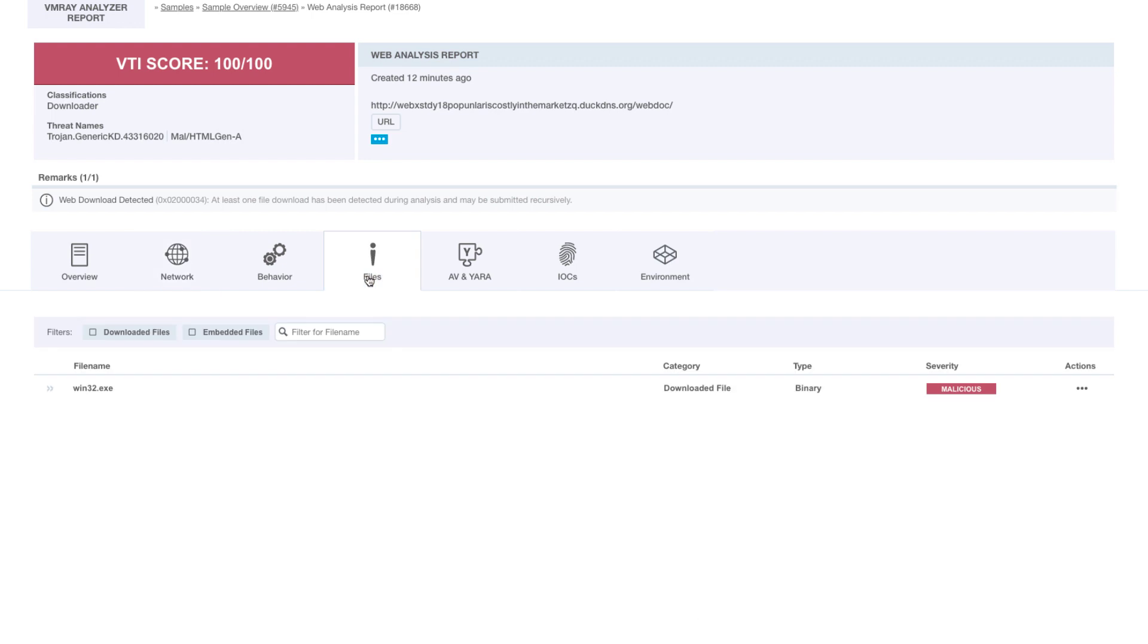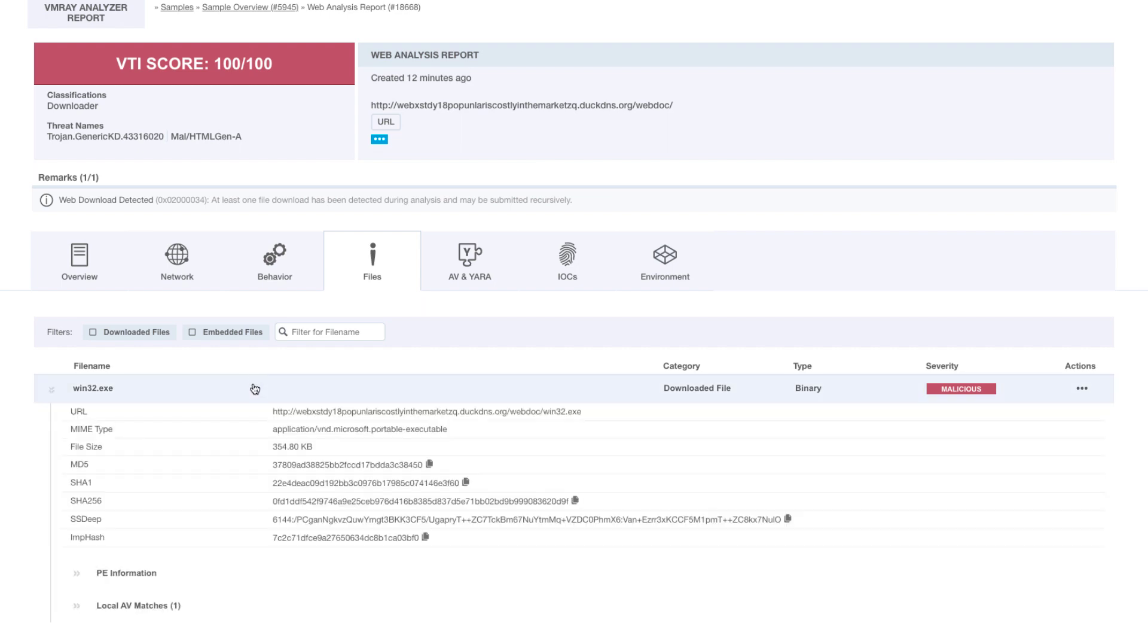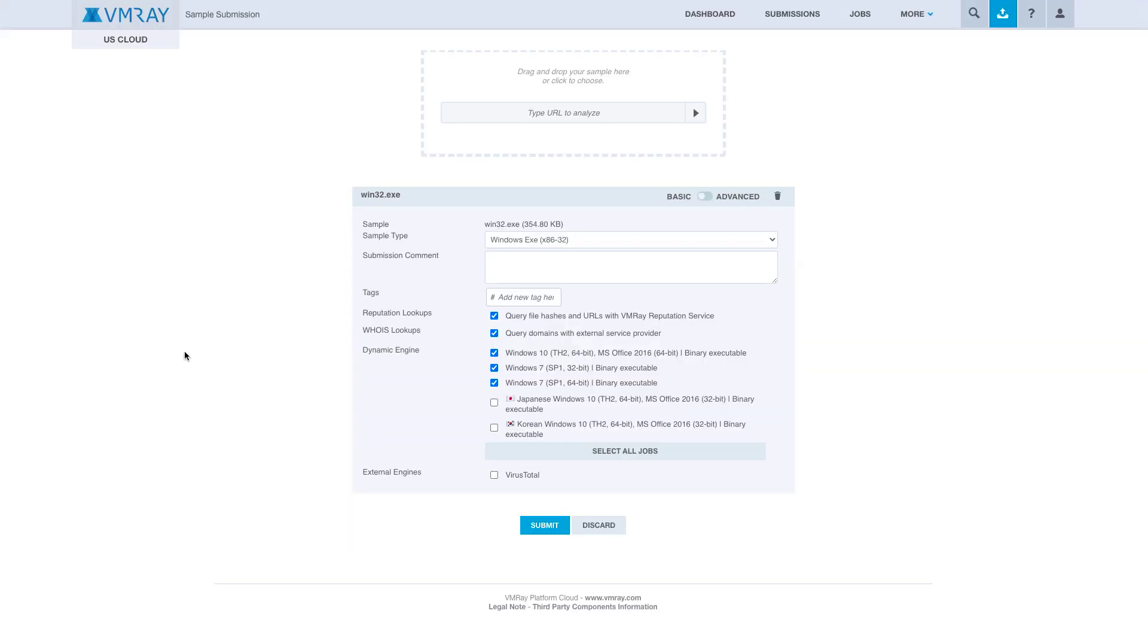Now we can tell because of the local antivirus that this downloaded file has been flagged as trojangeneric.kd. But in order to learn more about this file and how it infects your system, you can submit it to VMRay Analyzer.